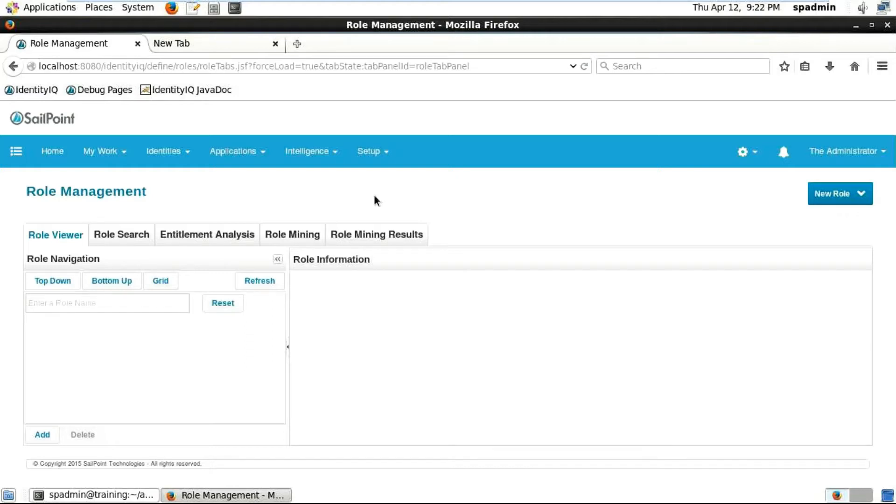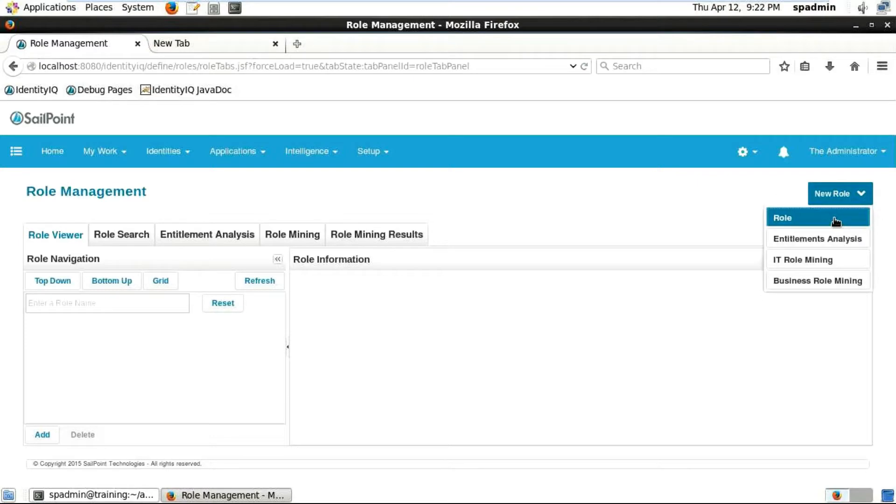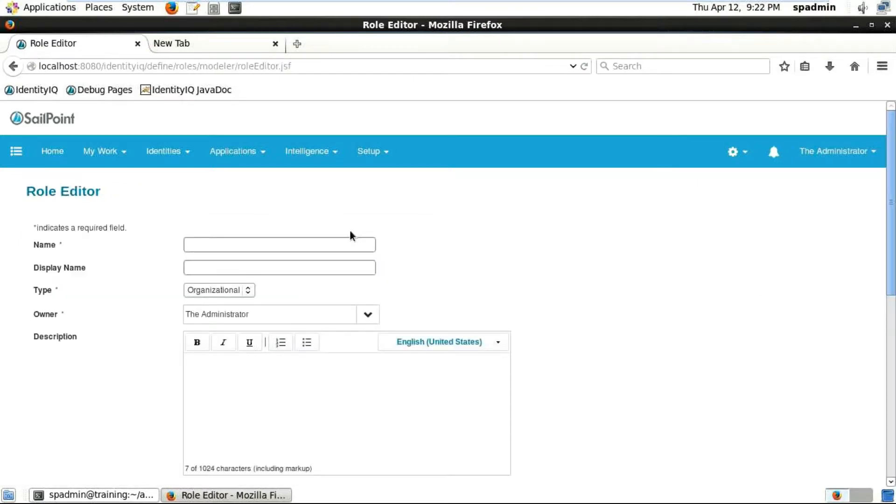Hello everyone, in this session we're going to be talking about role management. This is the role management screen. You can see on the right hand side, just click on 'New Role' to create a new role.